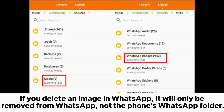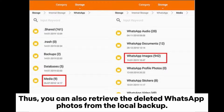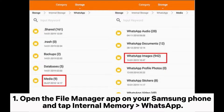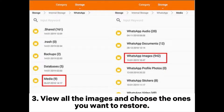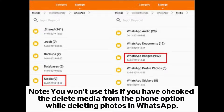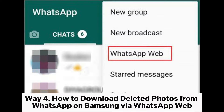Way three: how to find deleted WhatsApp photos in Samsung's local backup. If you delete an image in WhatsApp, it will only be removed from WhatsApp, not the phone's WhatsApp folder. Thus you can also retrieve the deleted WhatsApp photos from the local backup. Open the File Manager app on your Samsung phone and tap Internal Memory, then WhatsApp. Scroll down to Media and select WhatsApp Images — here you will access all received and sent pictures. View all the images and choose the ones you want to restore. Note: this won't work if you checked the 'delete media from the phone' option while deleting photos in WhatsApp.